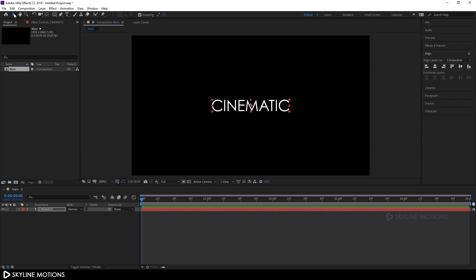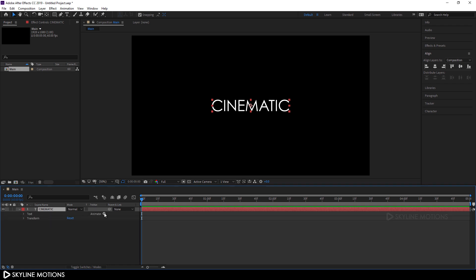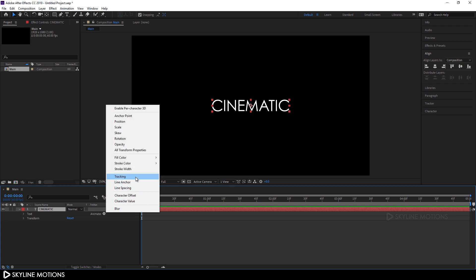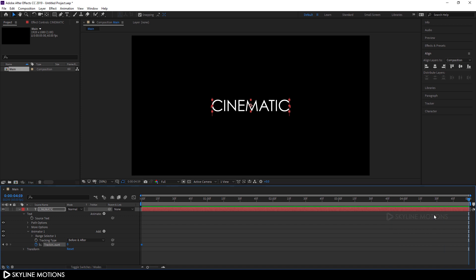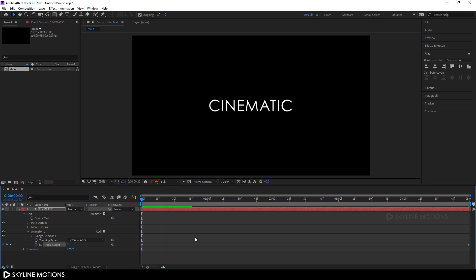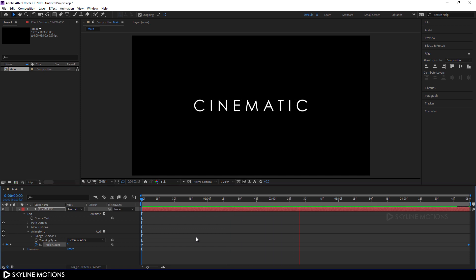Select the Move tool and select the text layer. Open the text layer, click on Animate, and add a Tracking effect. Now let's animate the tracking amount. Go to the very beginning of the animation and click the stopwatch button to create a keyframe on Tracking Amount. Go to the end of the animation and set the tracking amount to around 75 and hit Enter. Now let's play this — as you can see we have a basic animation.